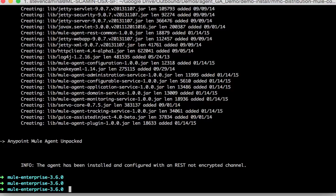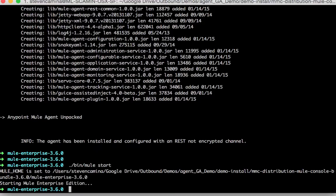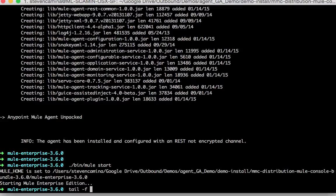Now that the agent is installed I can go ahead and start Mule. And I can also go and tail the logs.